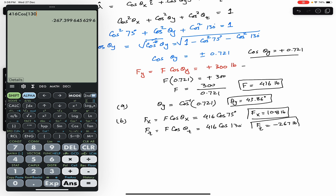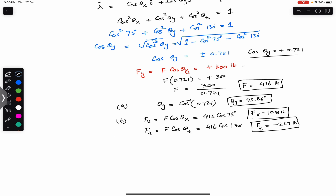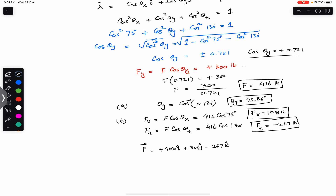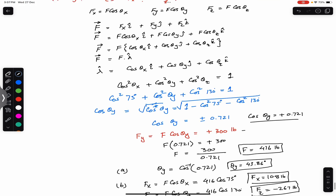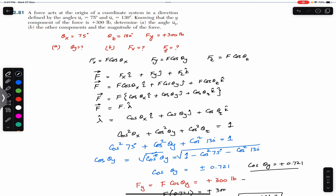Now we can write force F as a Cartesian vector: F = 108i + 300j − 267k pounds. This is the Cartesian vector representation of the force defined by θx, θz, and Fy. I hope this helps in your learning — do subscribe to Engineers Academy for solutions to more problems from Vector Mechanics for Engineers by Beer and Johnston.